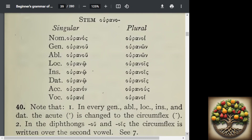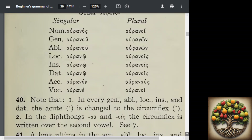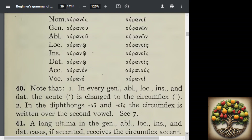So we're looking at the ending in the singular column for the genitive and the ablative — the ou, or the omicron-upsilon — and that circumflex is on the upsilon. And then in the plural, for example in the locative, instrumental, and dative, that omicron-iota-sigma ending has the accent over the iota as a circumflex. And those are diphthongs, as we've already learned.